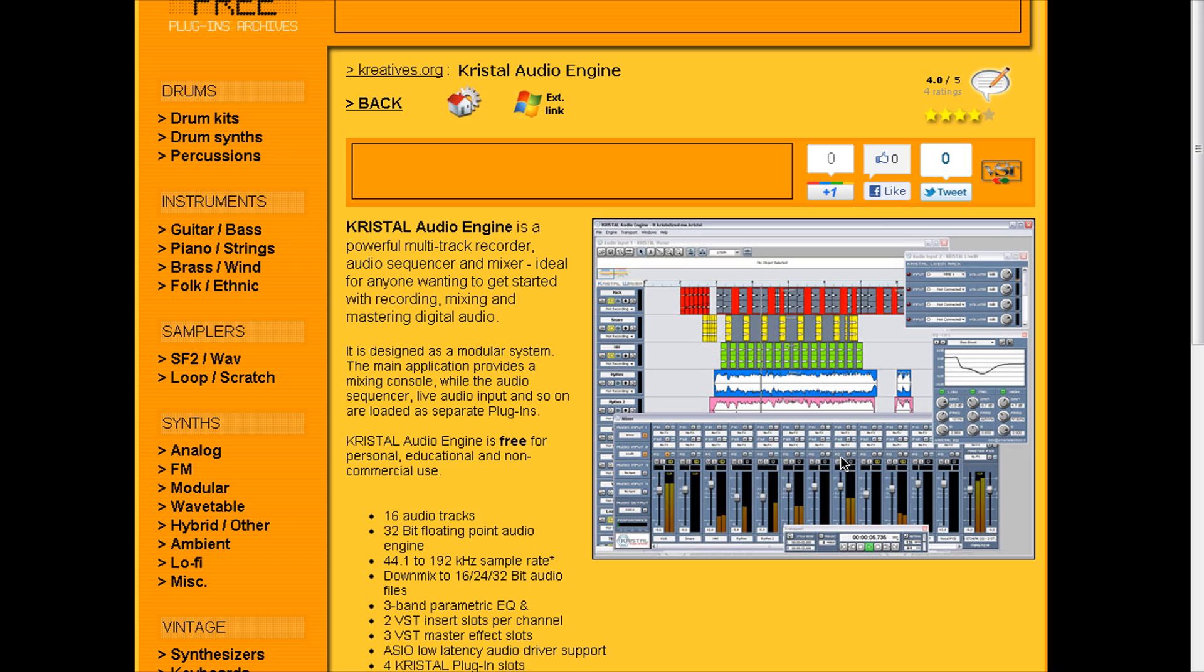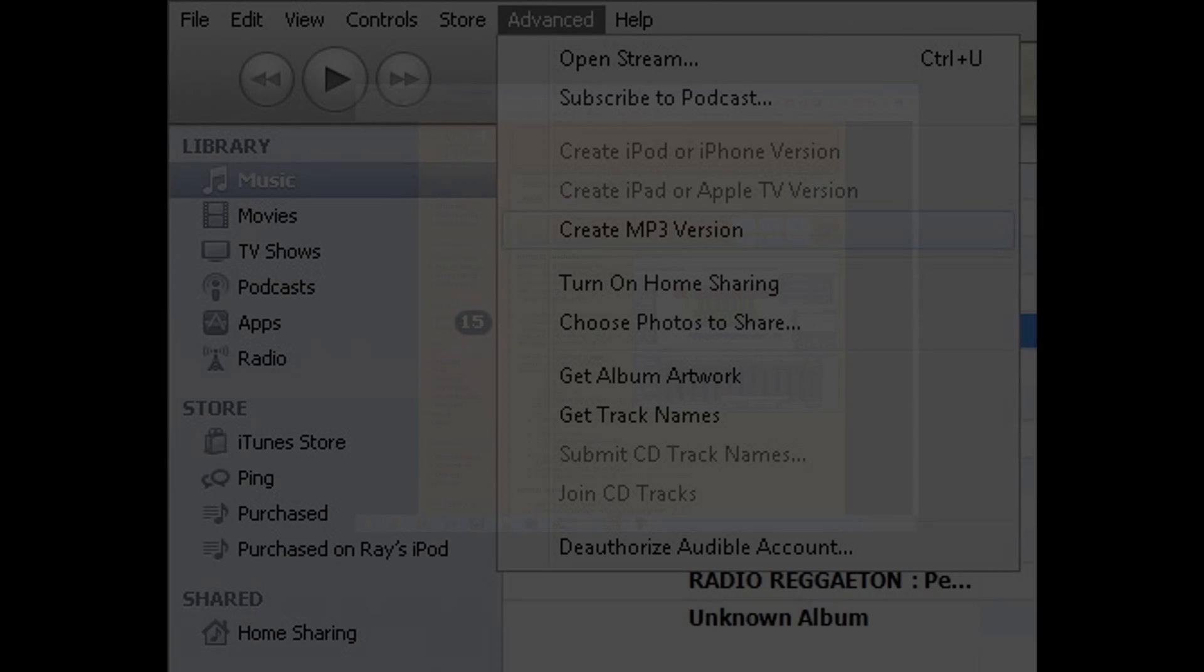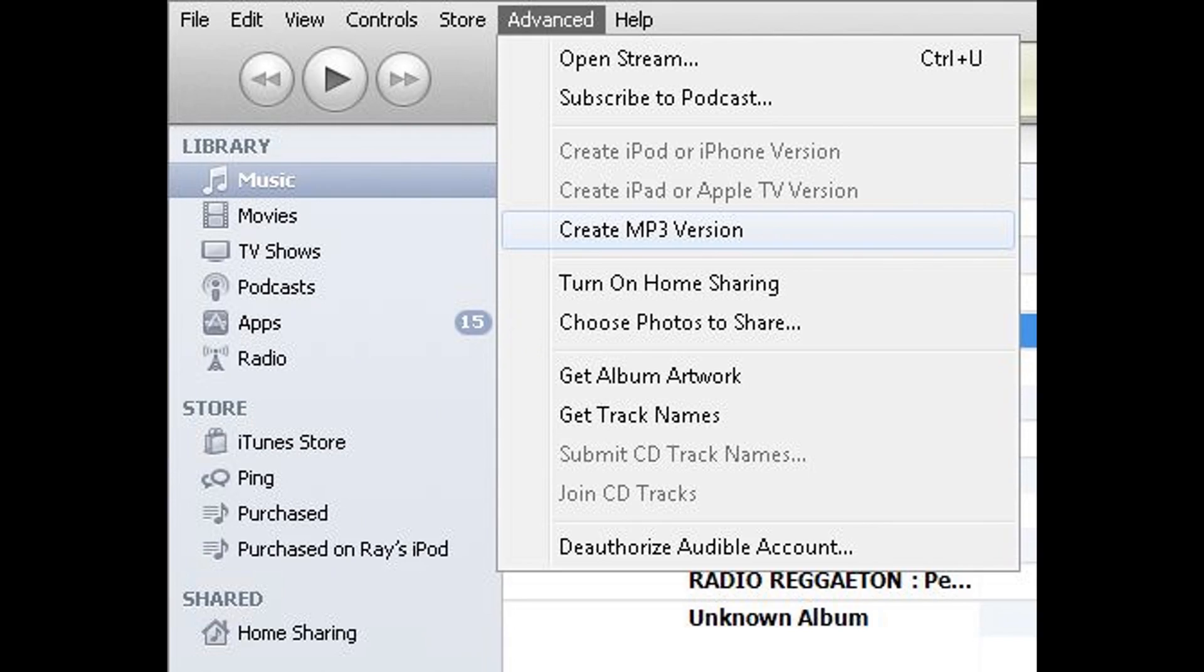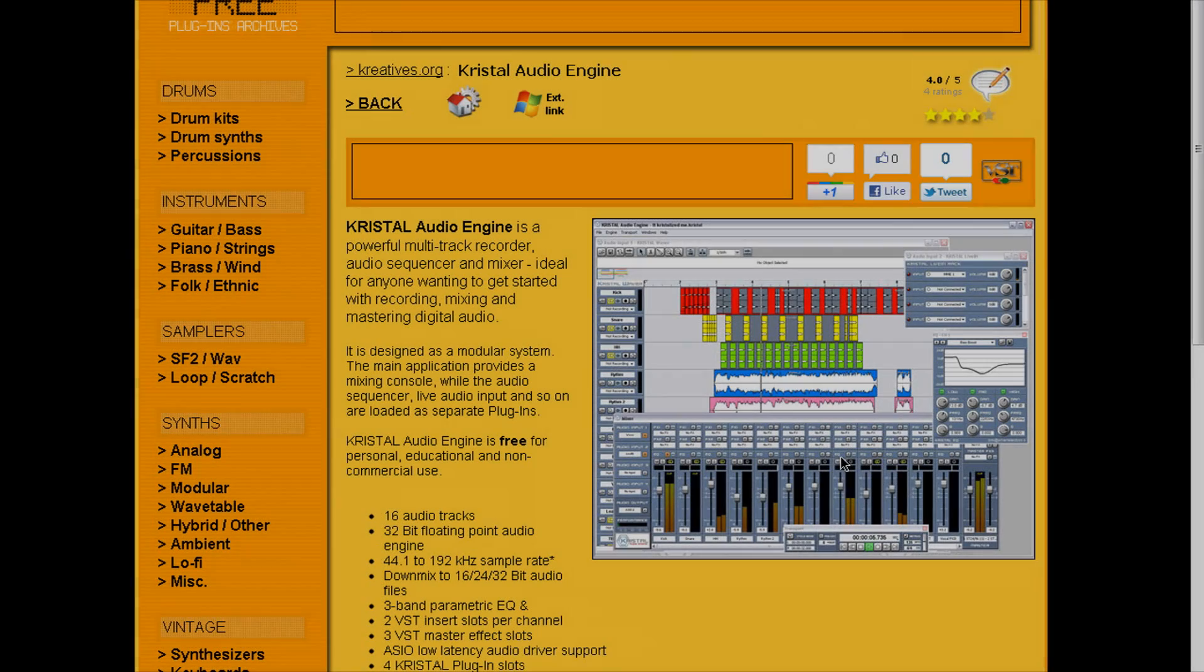So if you want to render, bounce an MP3, you can't do it. You could use iTunes or you could use a program like MediaCoder to convert MP3 to Waves.